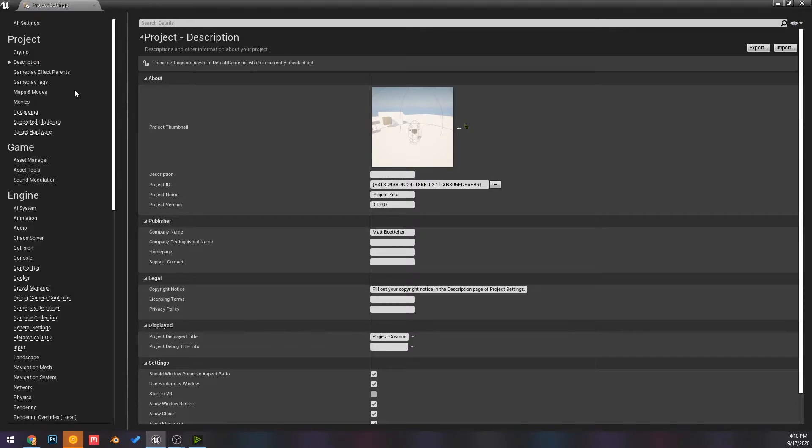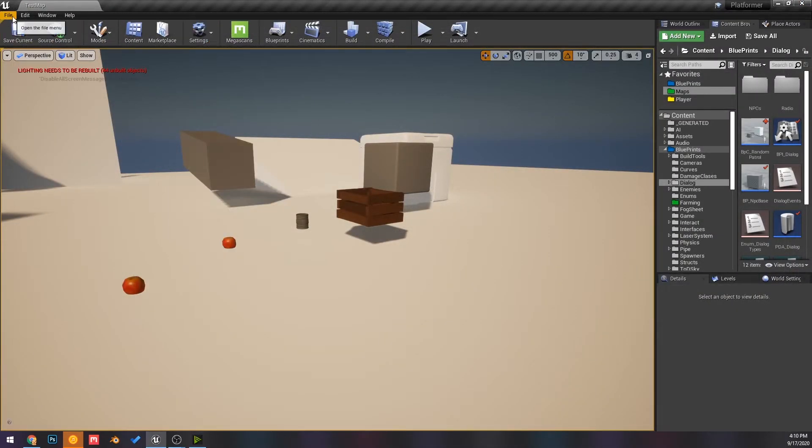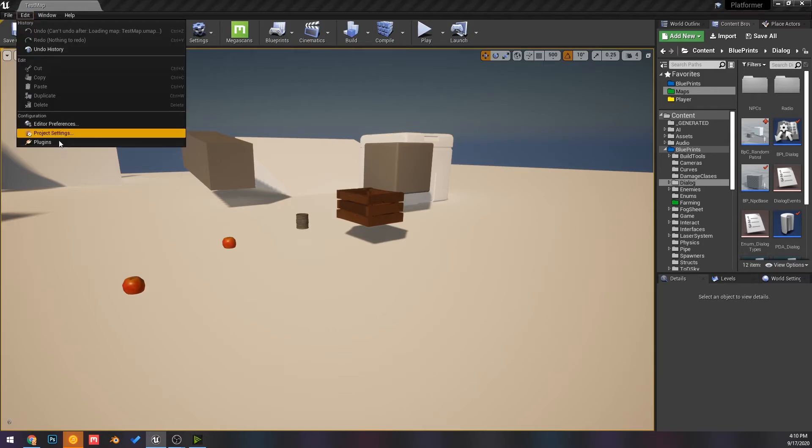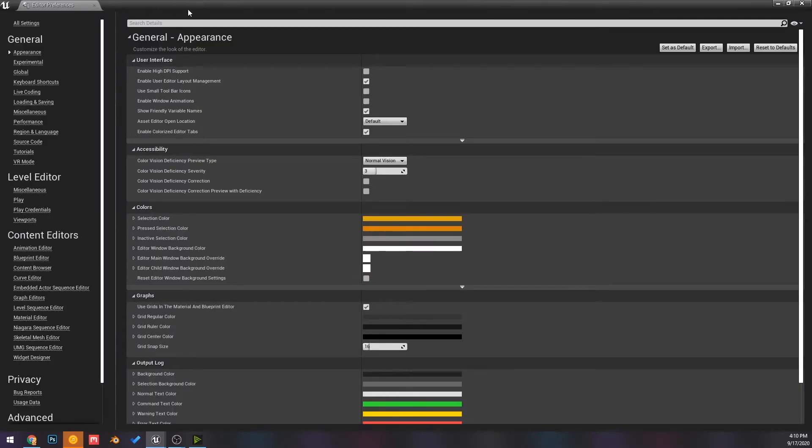So what you need to do is not be like me and go to project settings, but all you need to do is if you don't want this anymore and you want how it used to be, just go to editor preferences.